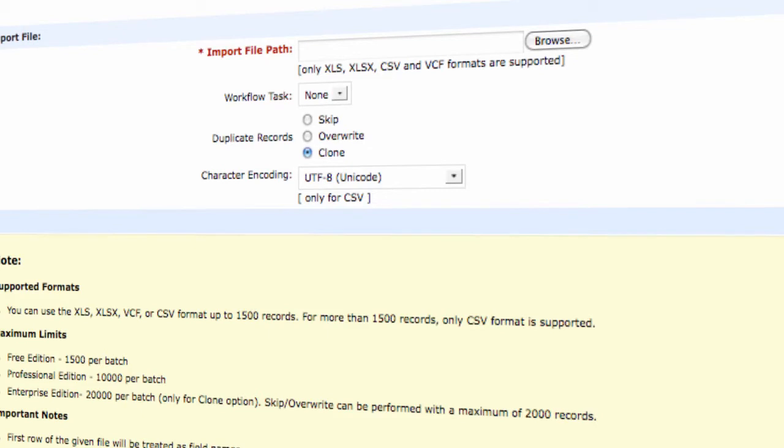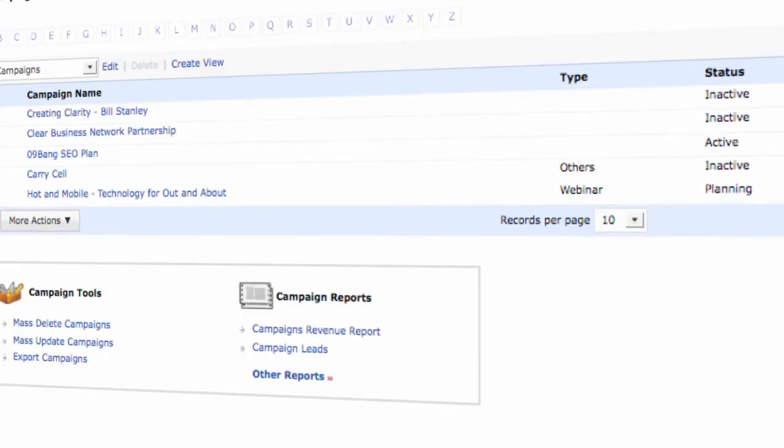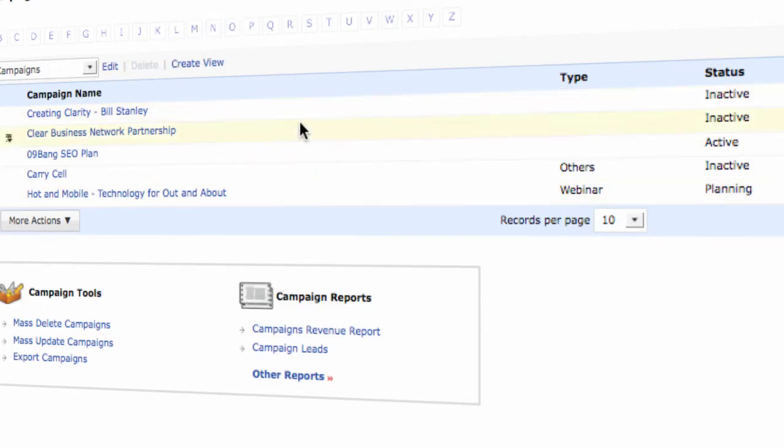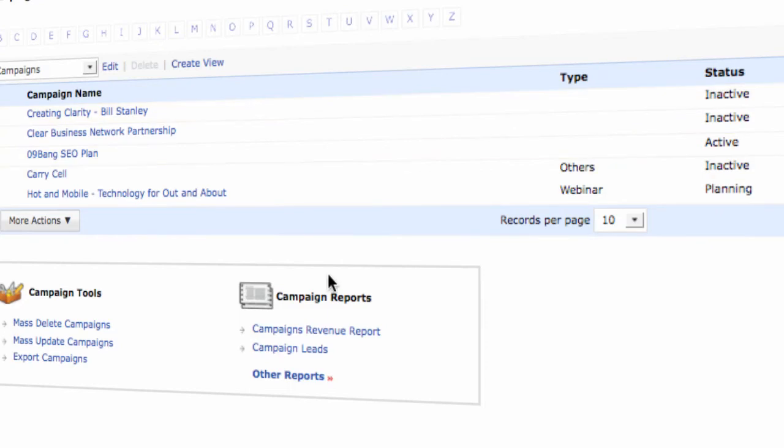Zoho CRM has what's called campaigns. If you are using various marketing campaigns to promote your product and service, you can monitor those campaigns within Zoho. Monitoring those campaigns allows you to take potentials to account and for you to manage the amount of sales that you want to generate for a particular quarter or for the year.